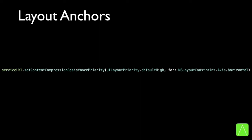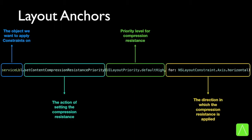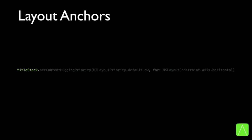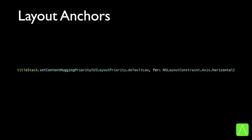If we want to set the compression resistance of the view, there is a function for that. The statement includes: the service label, which is the view on which we want to set the compression resistance; the function called to set the compression resistance priority; the priority level; and the direction in which we want to set the priority. Similarly, we can set the content hugging priority by specifying the view, in this case title stack, the function to set content hugging priority, the priority value, and the direction on which content hugging is to be applied.